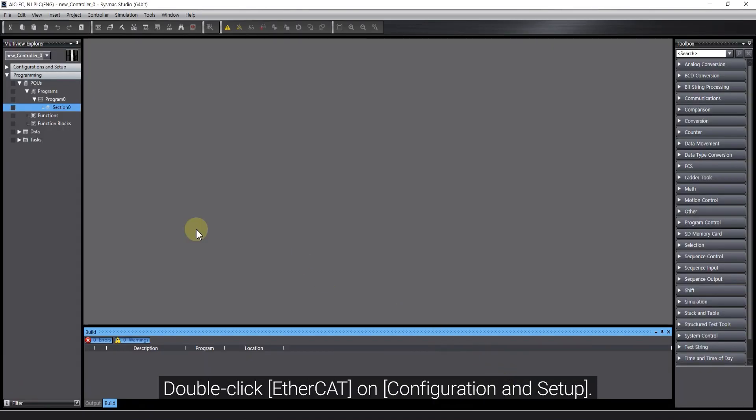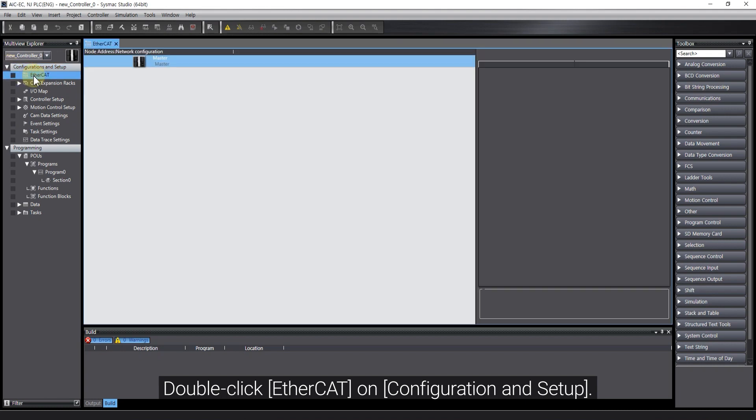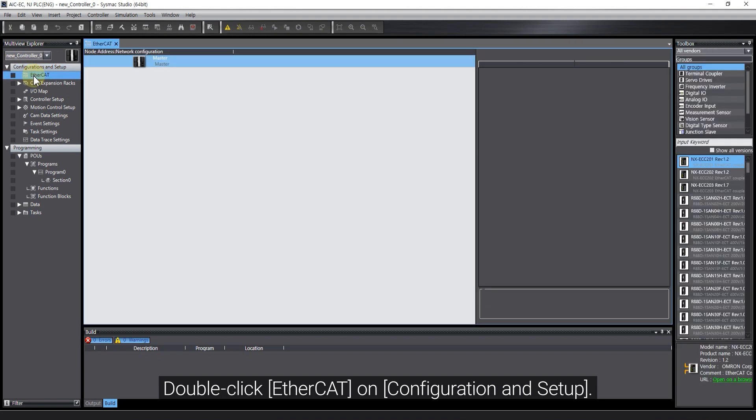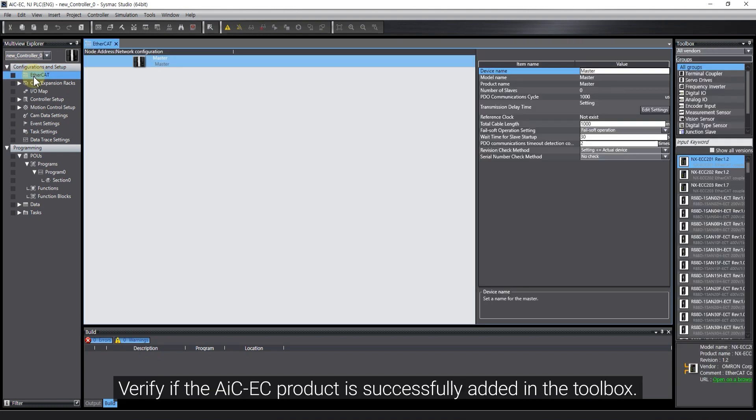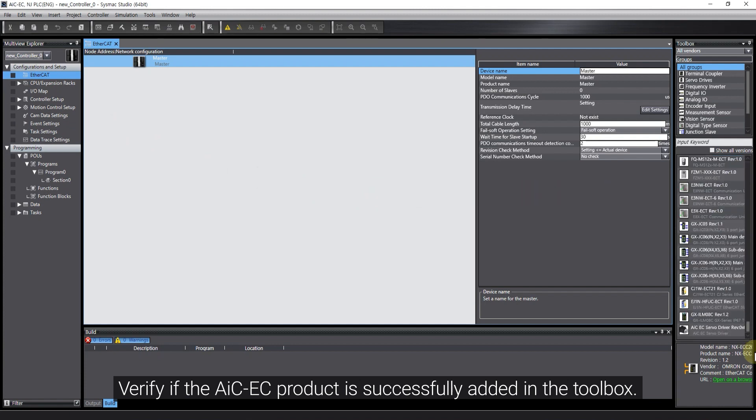Double-click EtherCAT Configuration and Setup. Verify if the AIC-EC product is successfully added in the toolbox.